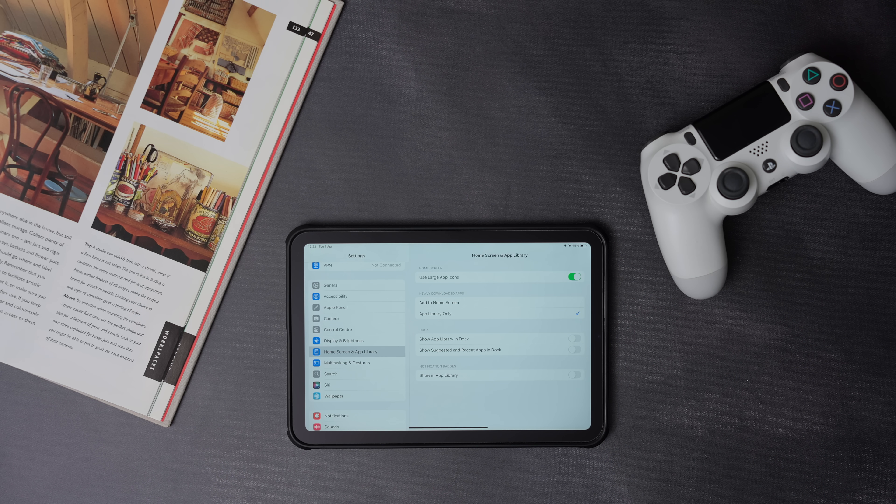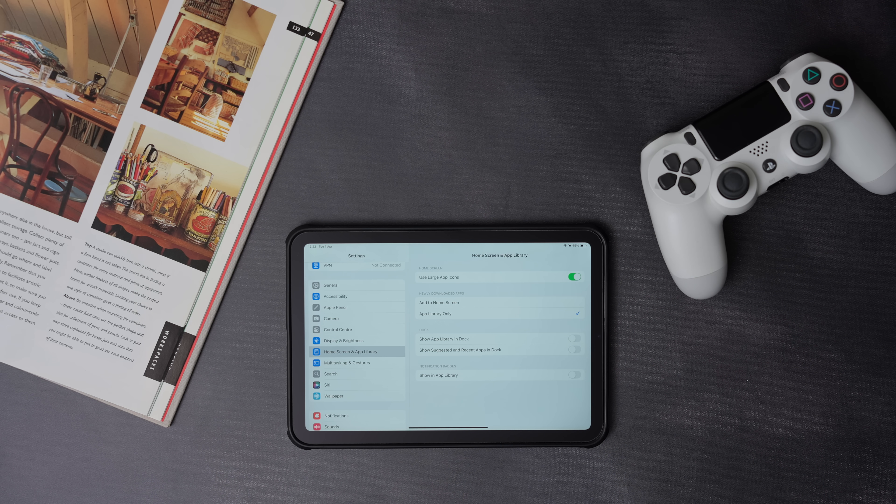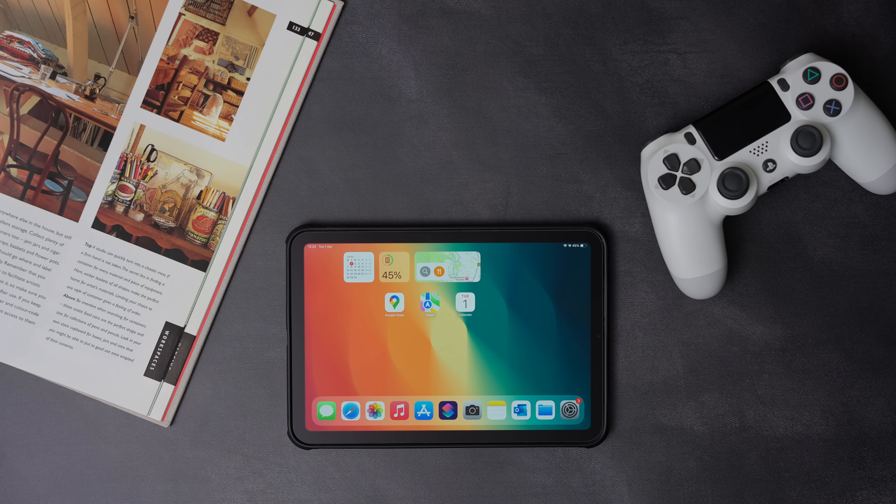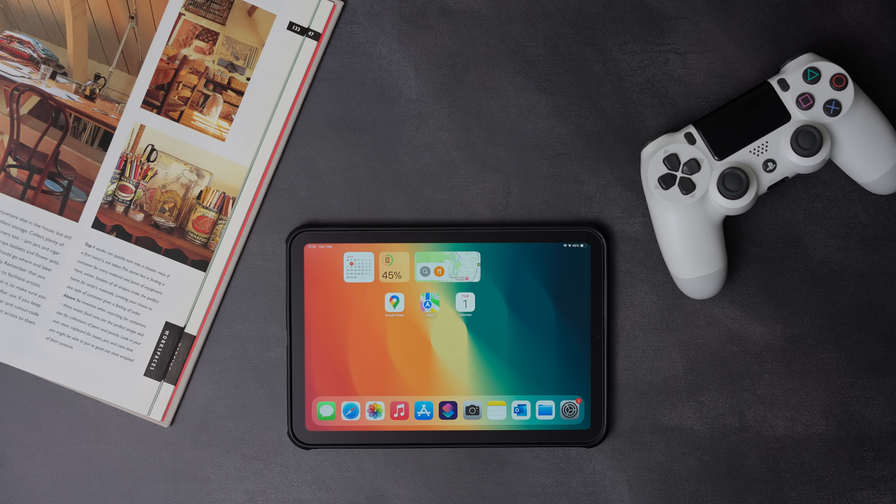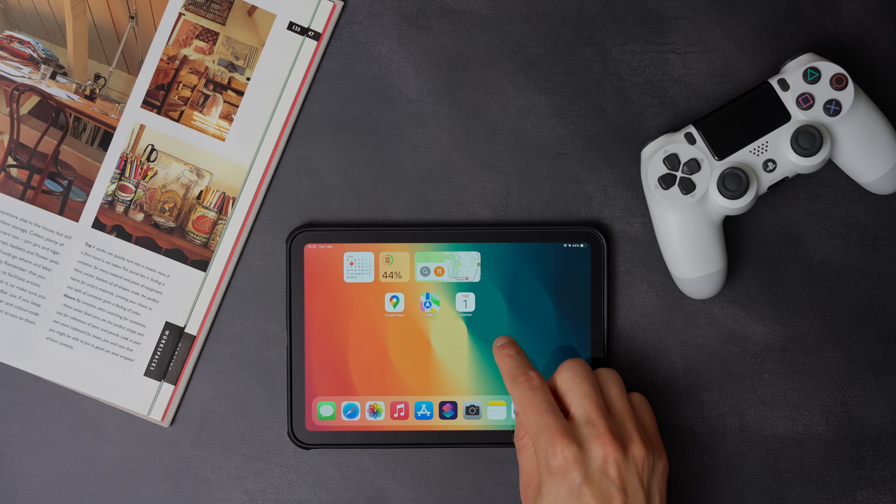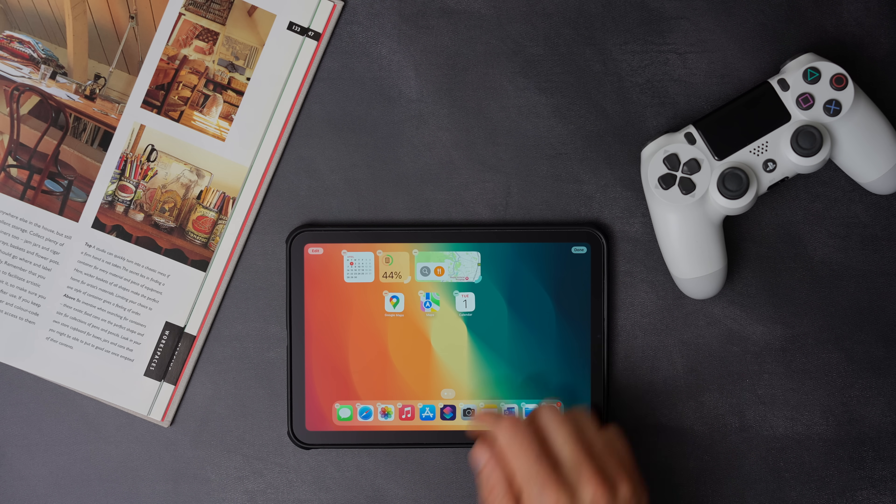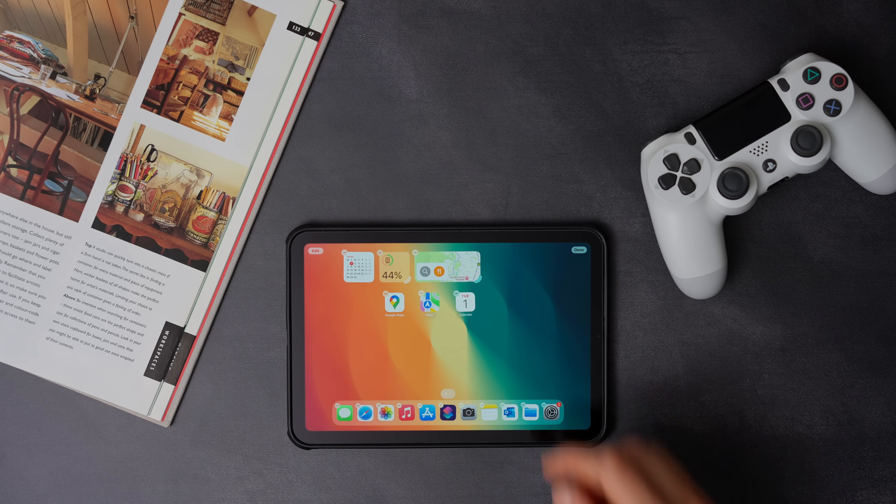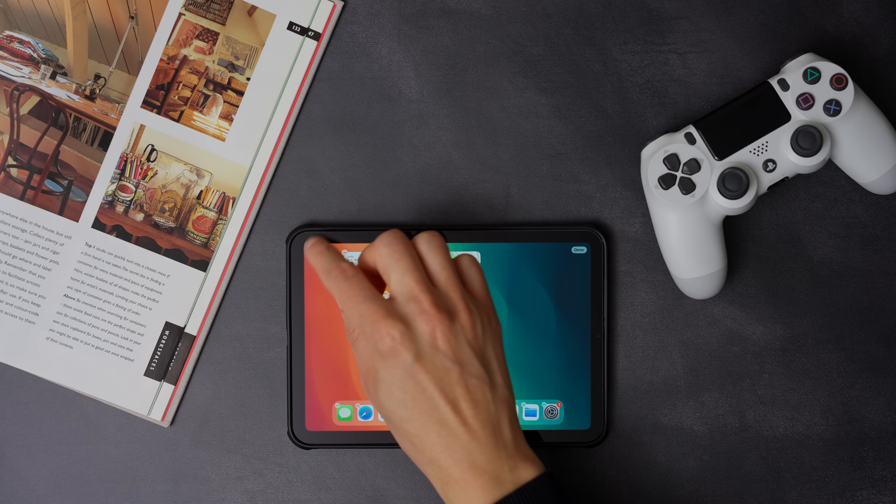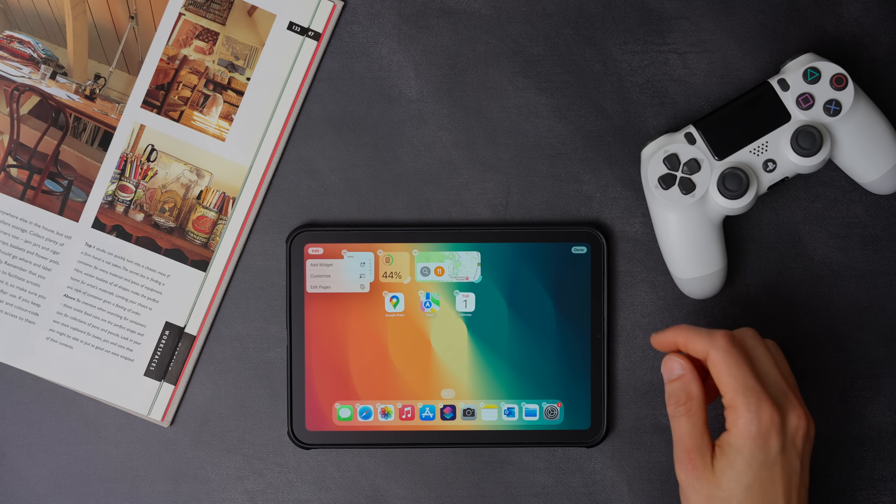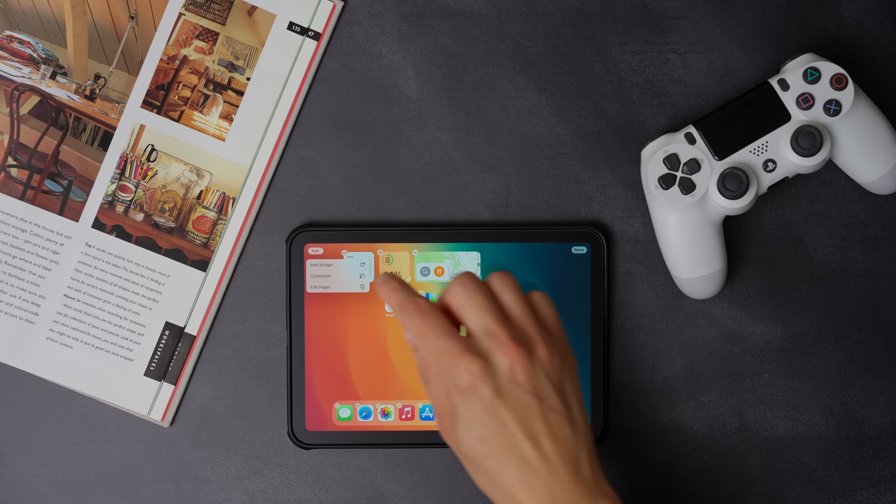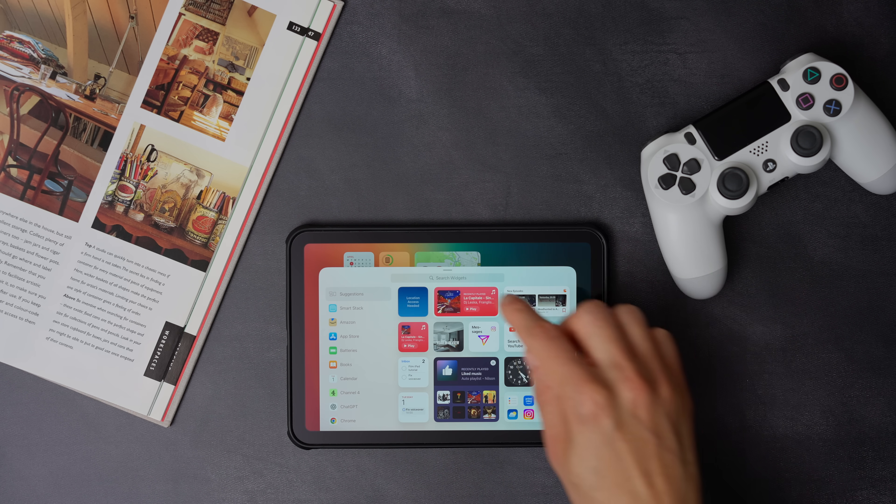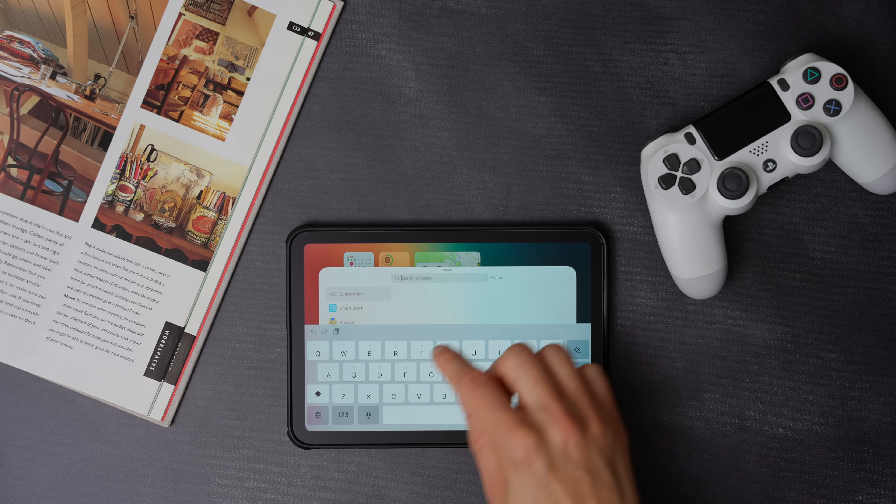Now I'm going to teach you how to add the shortcuts that we created to the home screen page. To start, press and hold an empty space on the home screen, then click on the edit button on the top left corner, and press add widget. Now search for shortcuts.